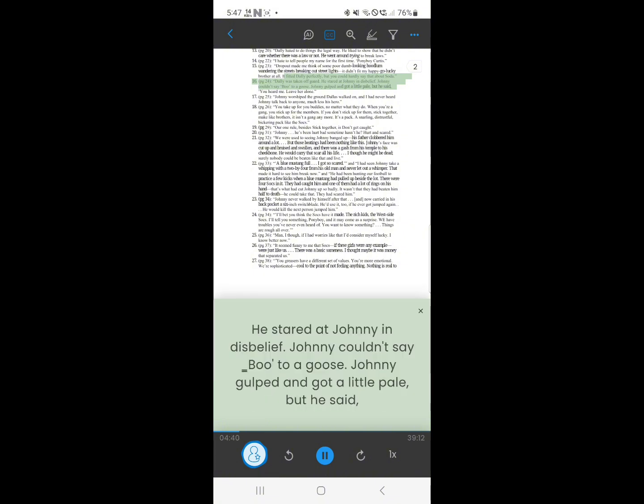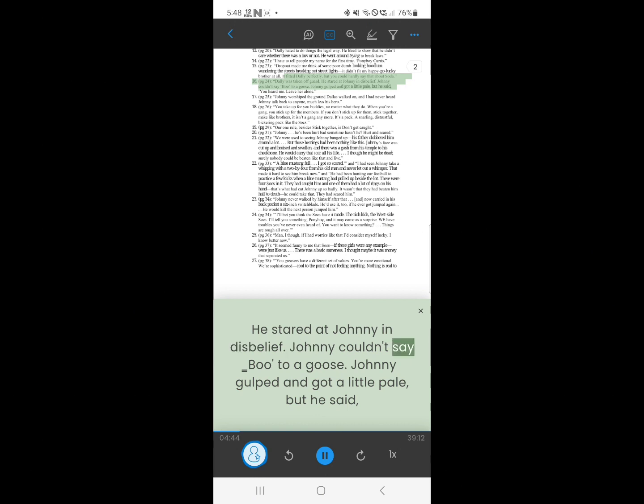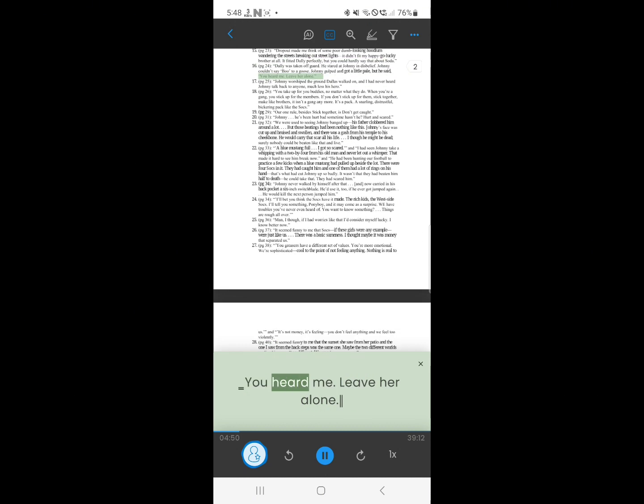15. Dally was taken off guard. He stared at Johnny in disbelief. Johnny couldn't say boo to a goose. Johnny gulped and got a little pale, but he said, You heard me. Leave her alone.